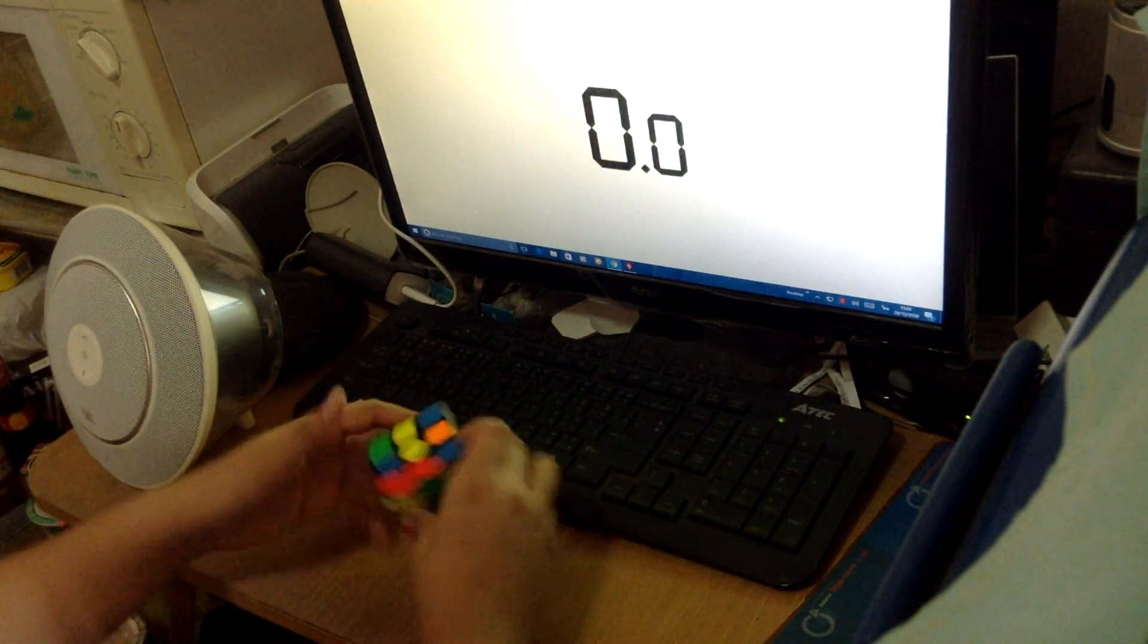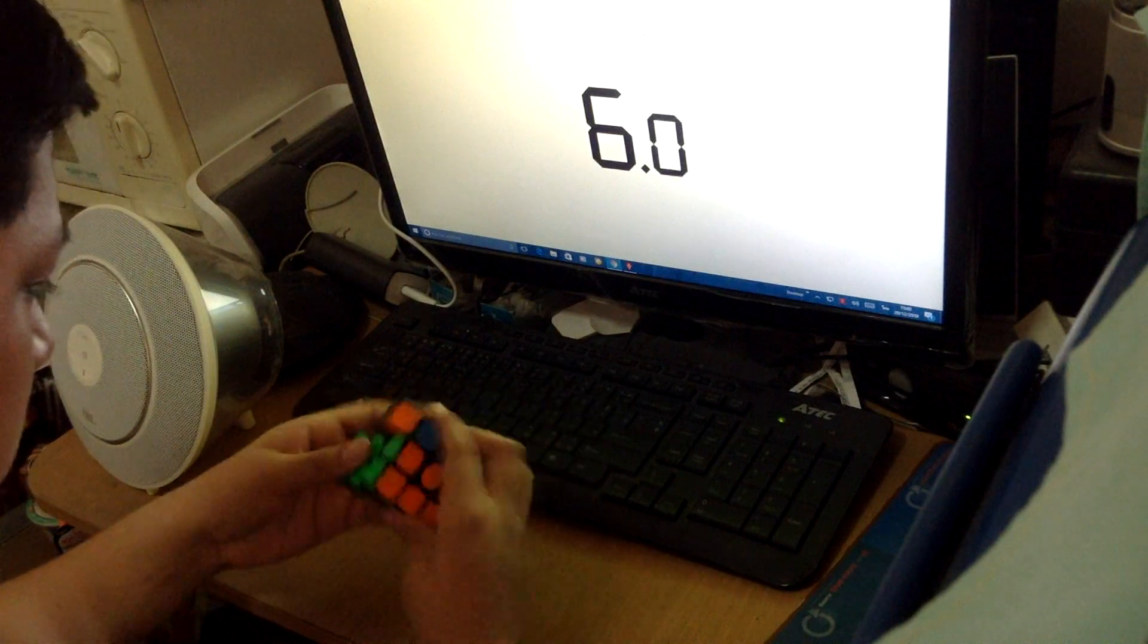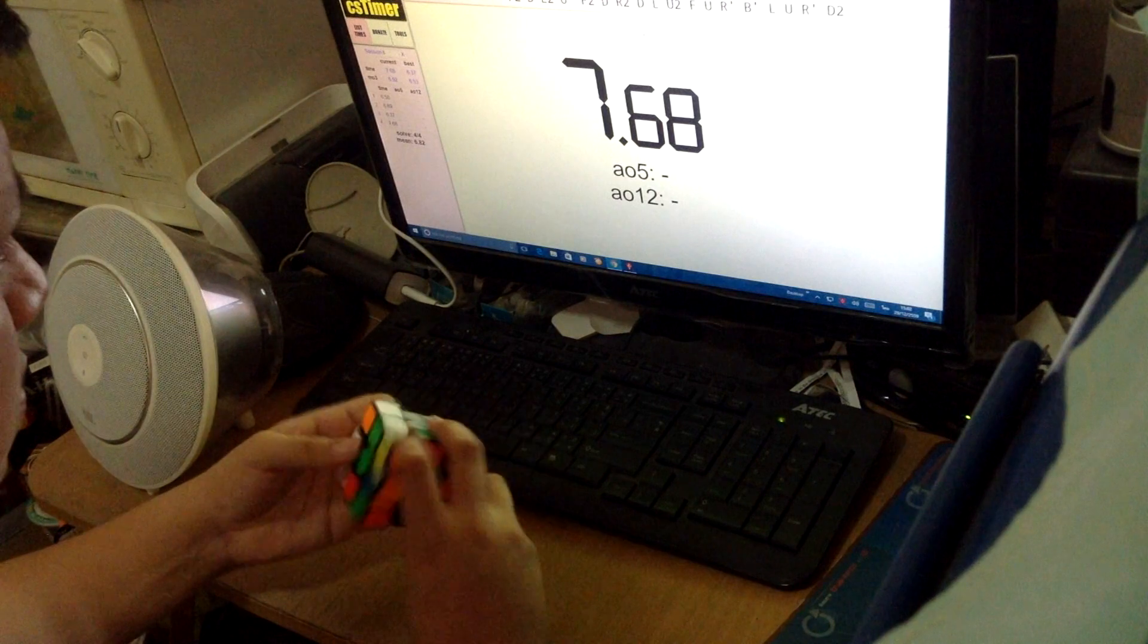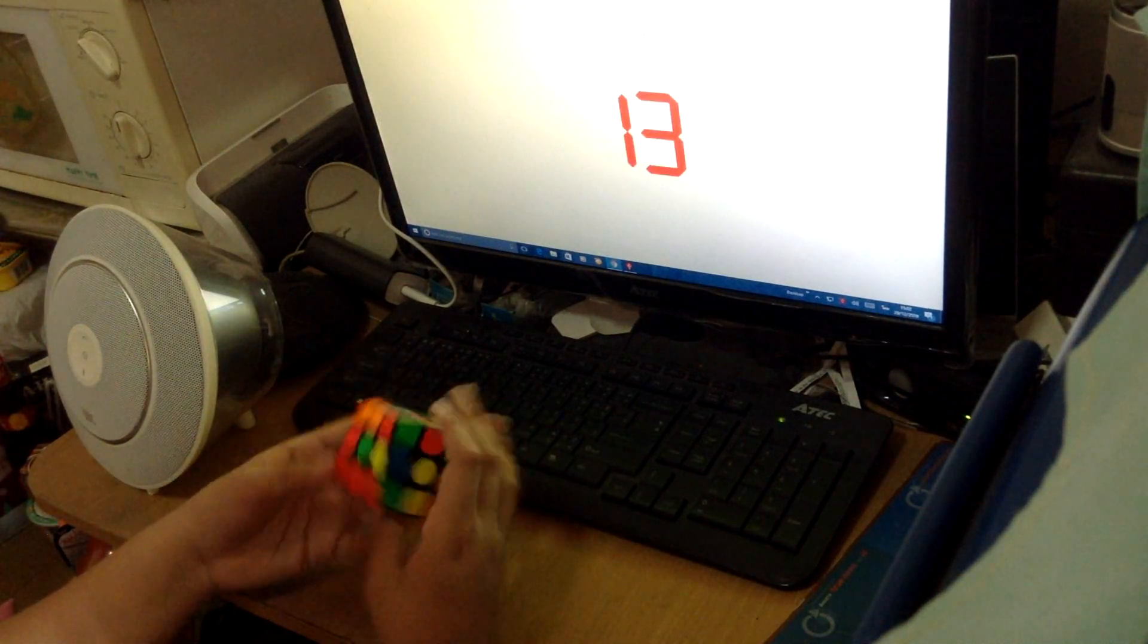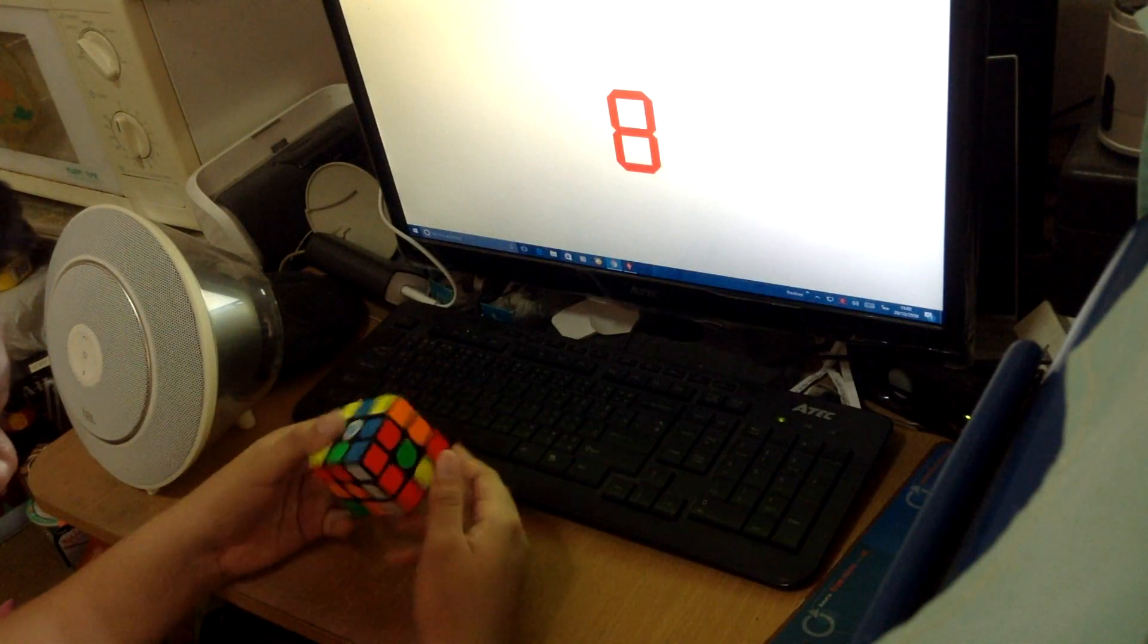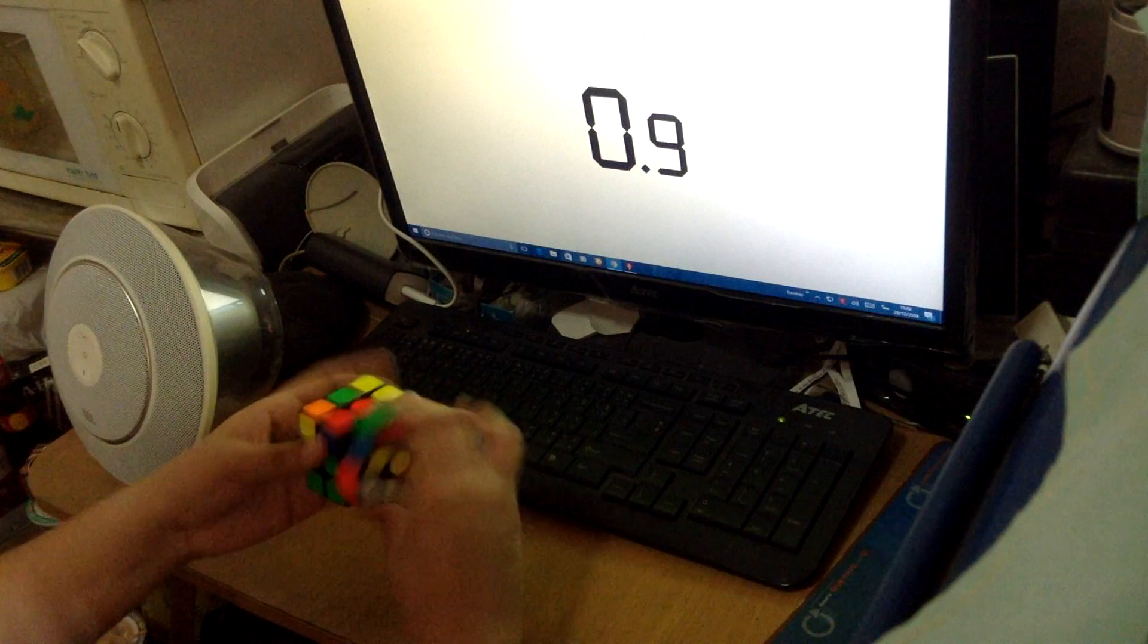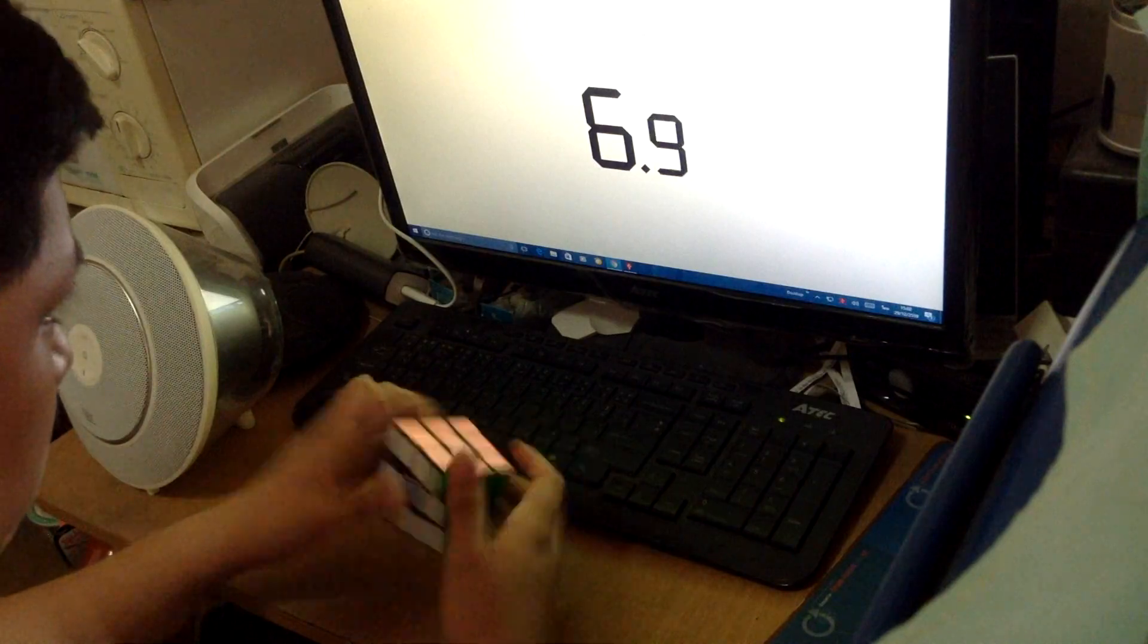This year was really good because I didn't expect to get a national record for 3x3. I was really close, but I didn't think I would get it. At the time, I was just hoping for a sub-8.5 average. But it's a new NR, so I'm really happy. I also got another new NR for 2x2 average.